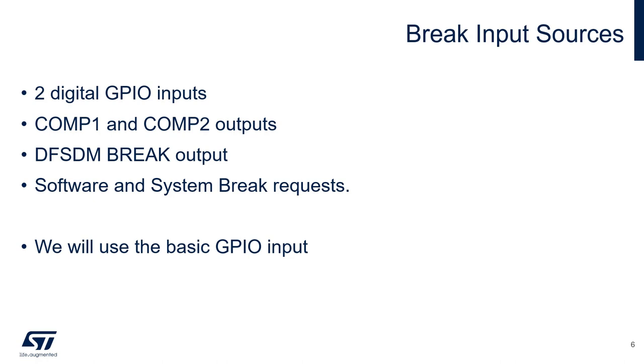This is useful for monitoring a voltage or current with an external sigma delta modulator. Lastly, the brake can be activated through system events or software. Please refer to the MCU reference manual for more information on brake input sources. For this project, we will use a basic GPIO input to activate the brake.